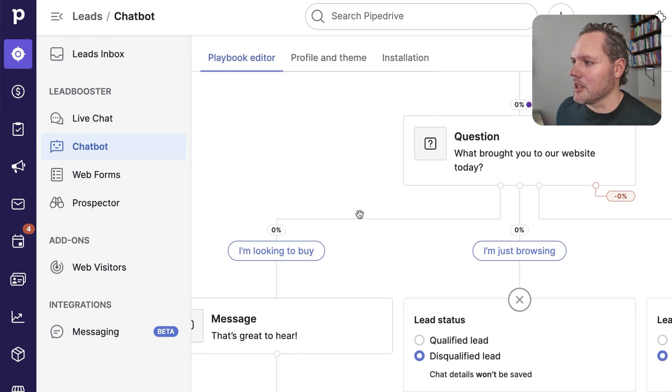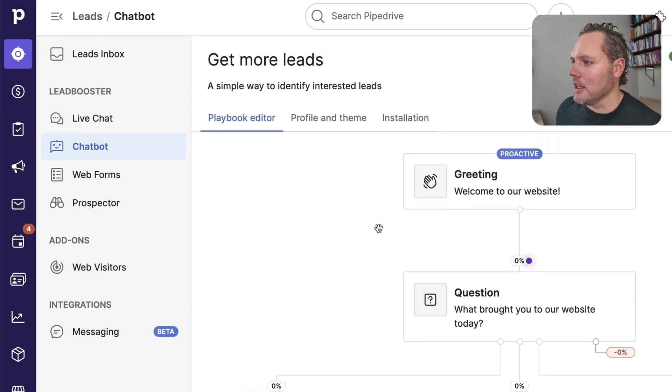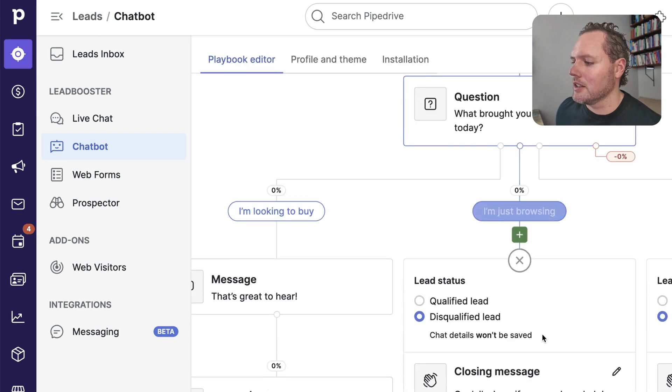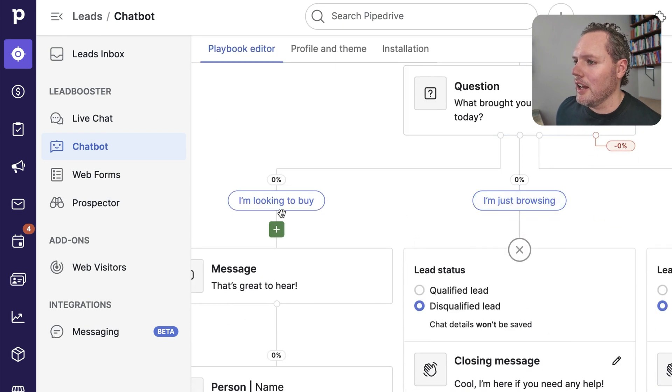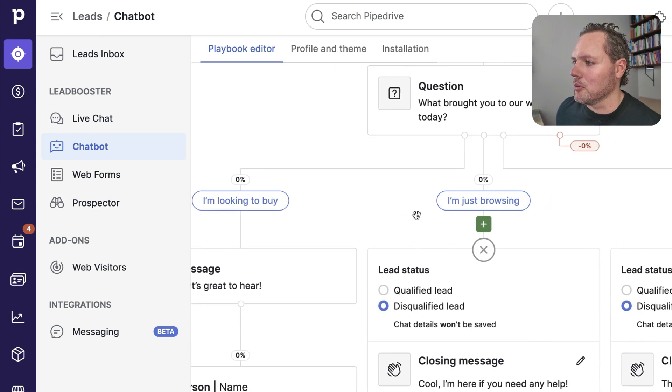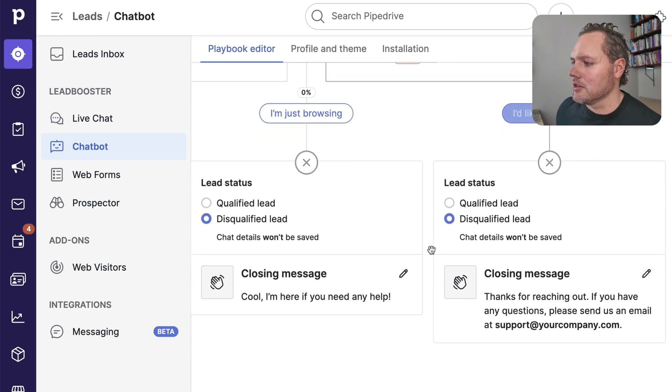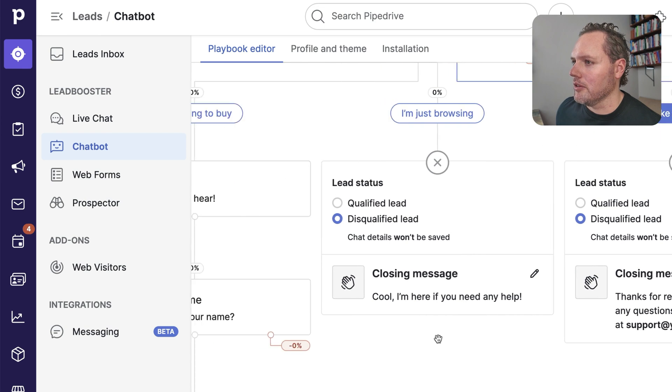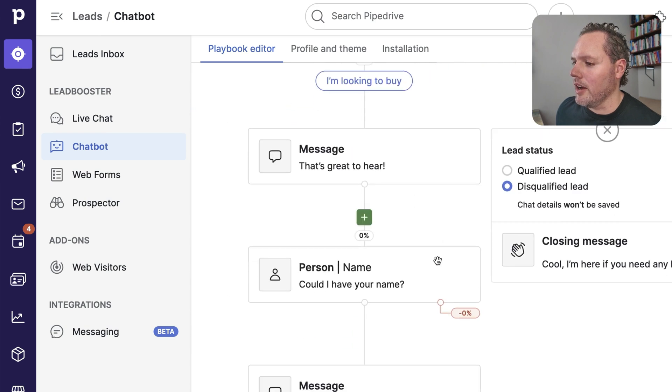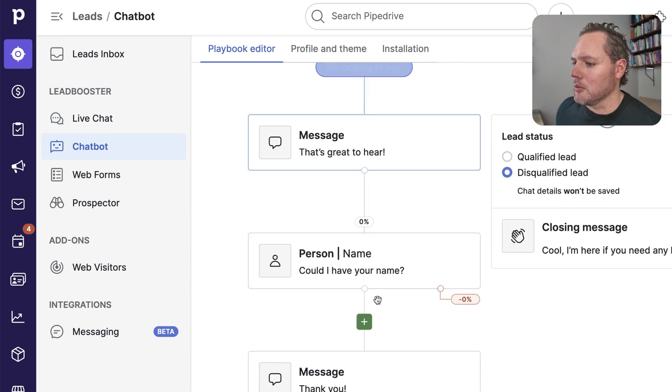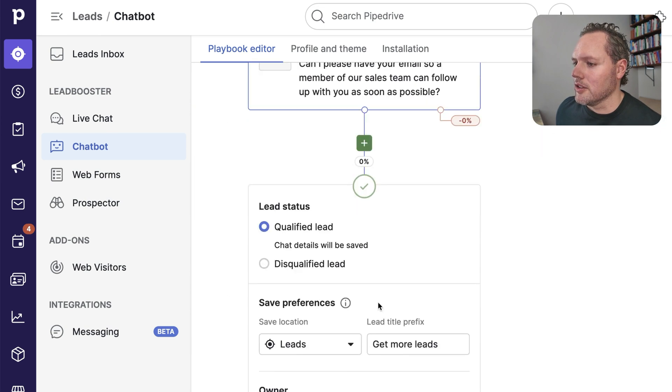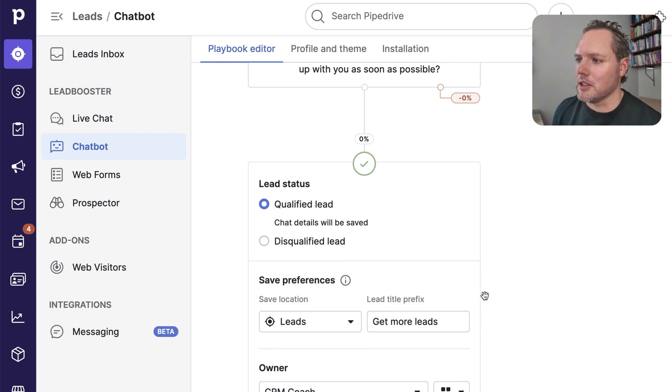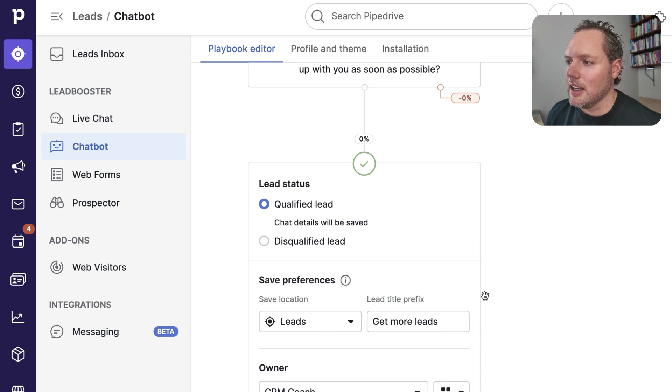So let's go ahead and say we want to get more leads. Here is the example template where we might start out with saying, welcome to our website. What brought you to our website today? And then depending on which of these options they choose, you can disqualify or qualify a lead and ask for more information. So this is a great way to sort leads from your website.